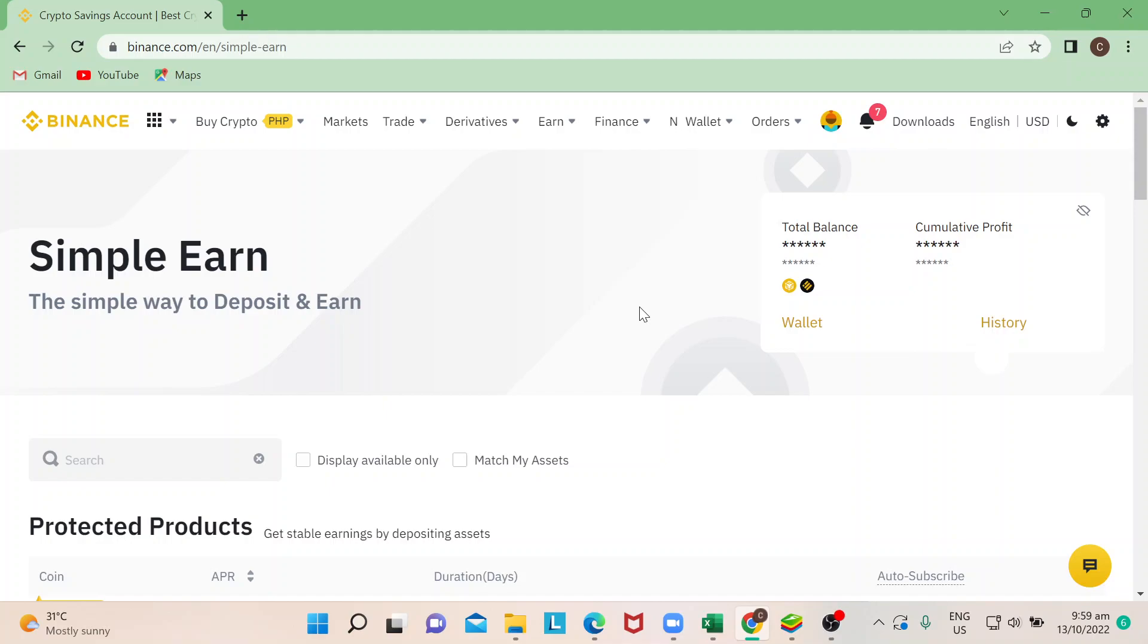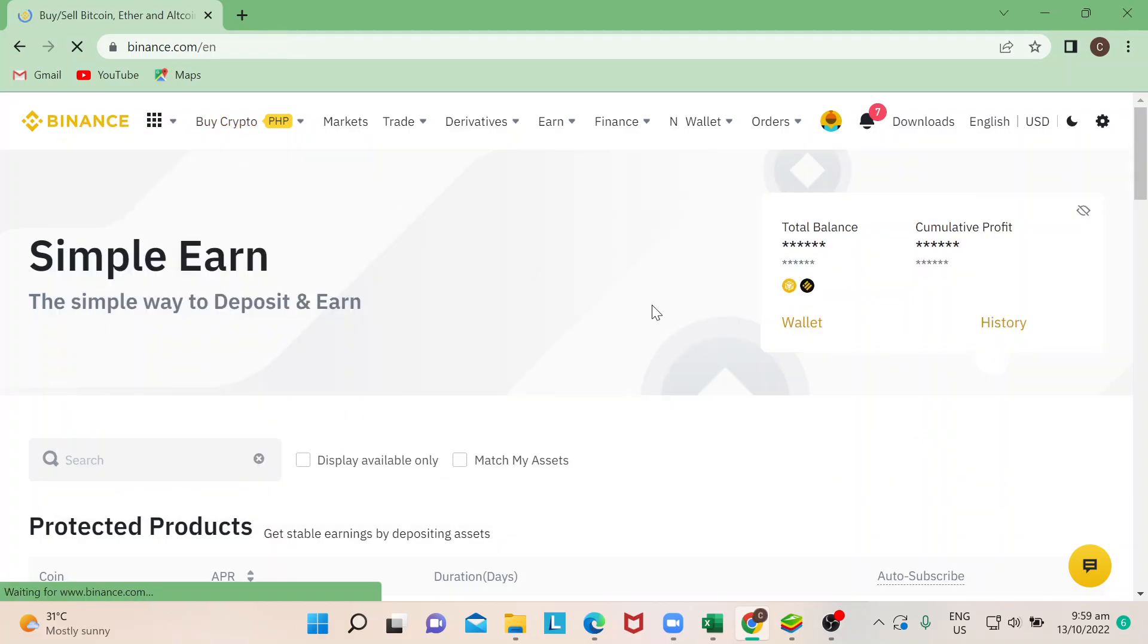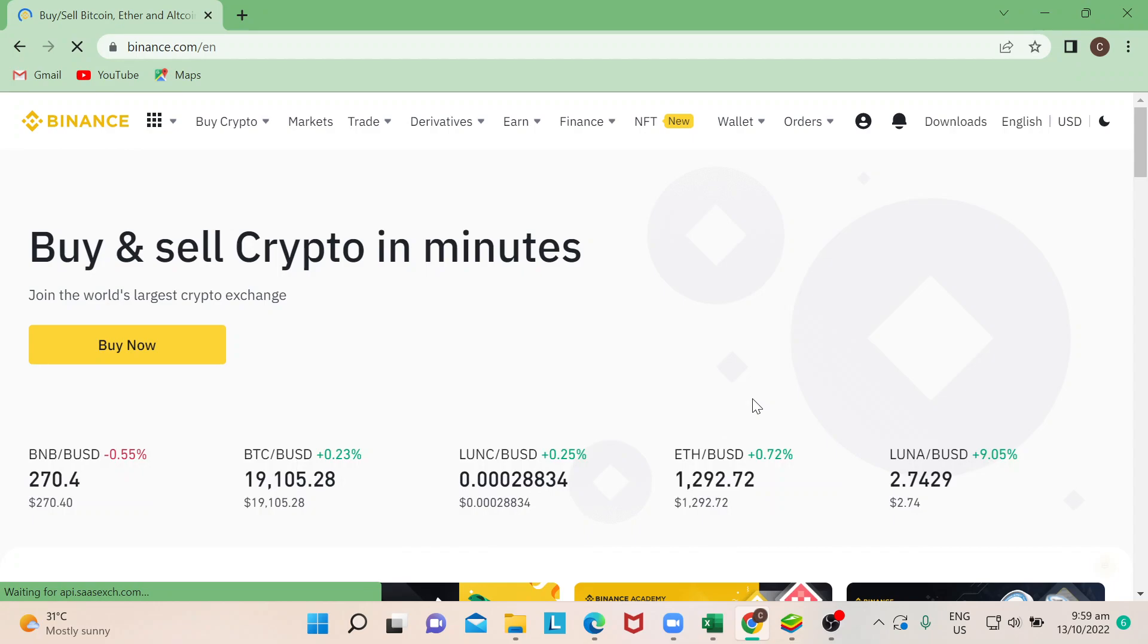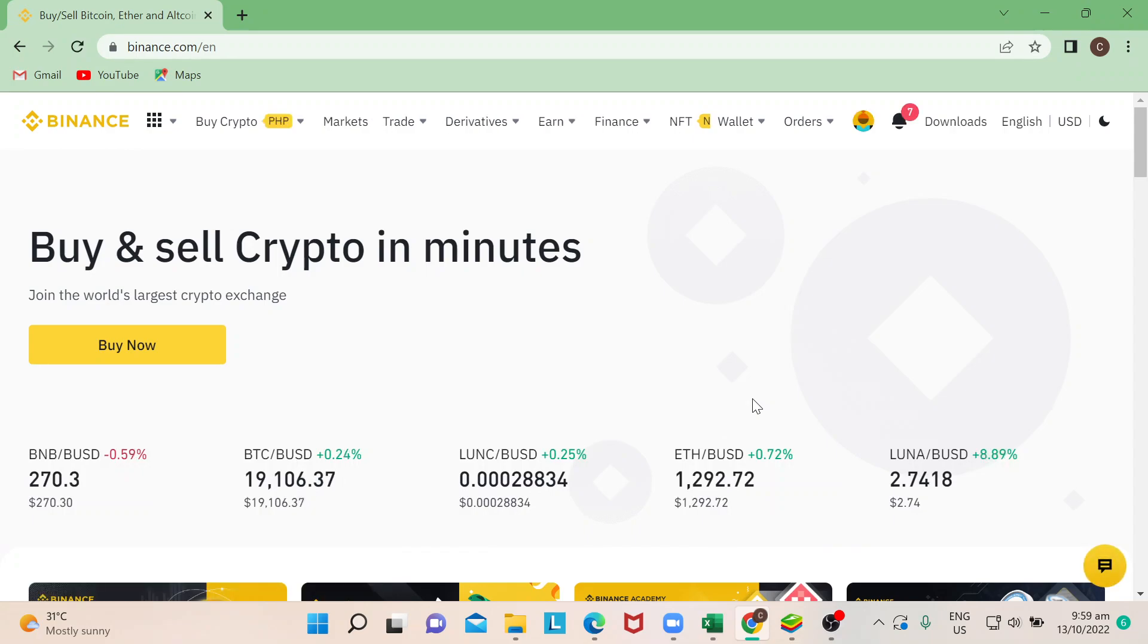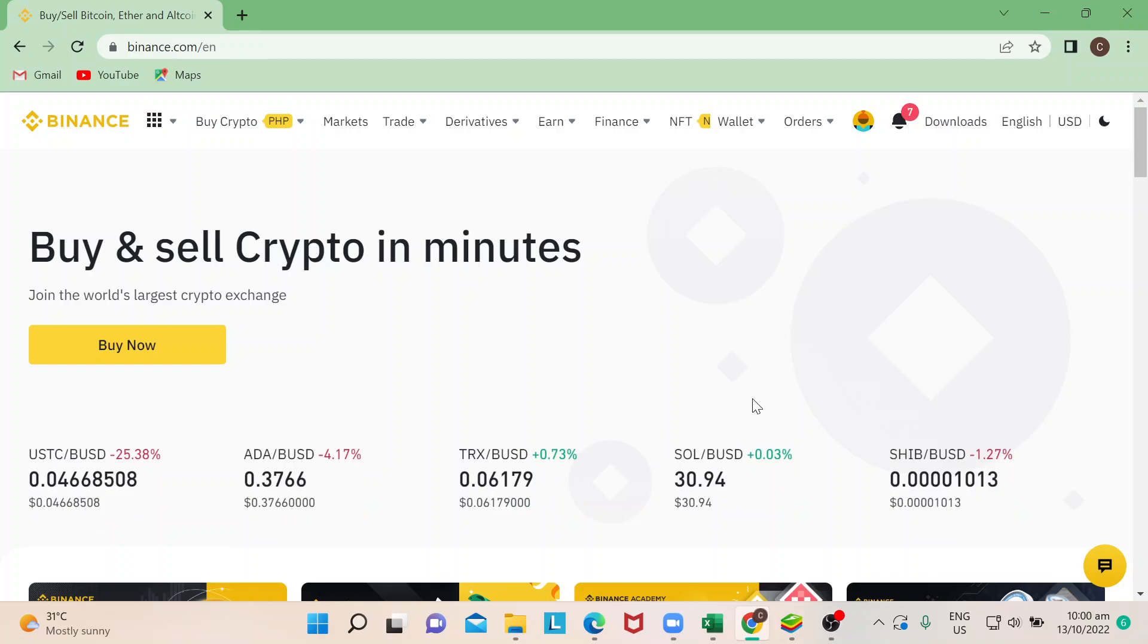Hi guys, welcome back to our channel. For today's episode, we're going to talk about Earn and how to transfer this to your spot wallet. So let's begin. First, I need to make sure that I'm logged into my Binance account.